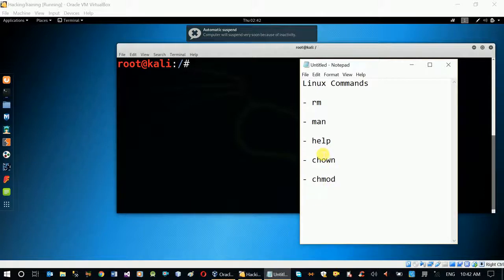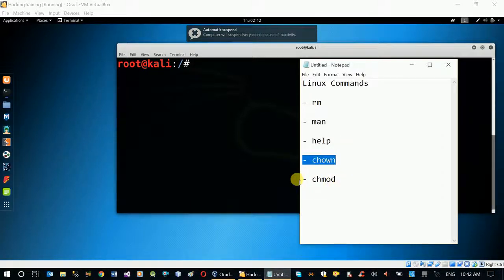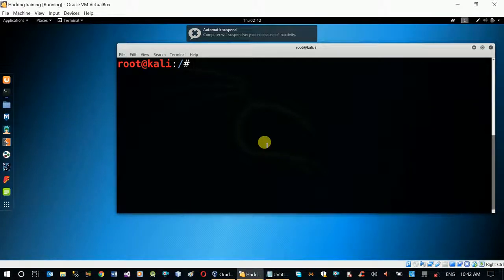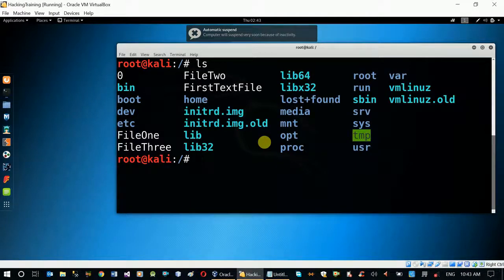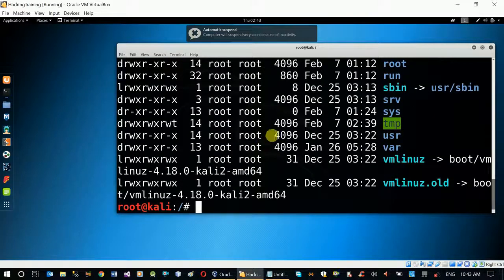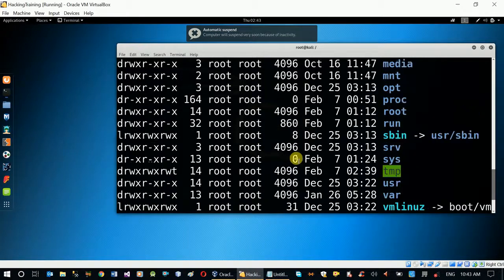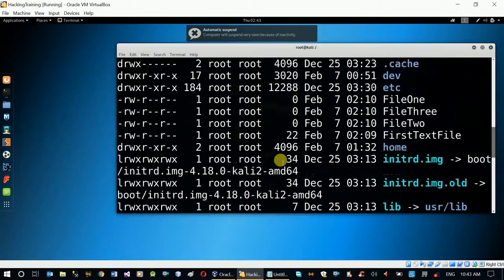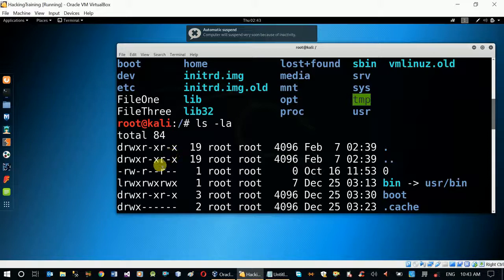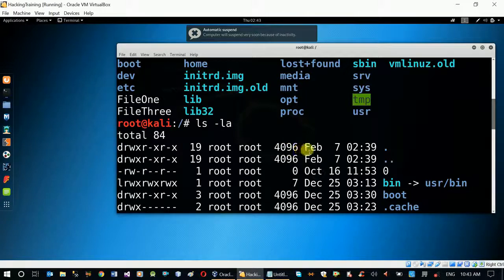This is our source. This is CHO and CHMOD. This is our file. We have the file — if you have a file with permission, an owner, size, or update, then you can use it.